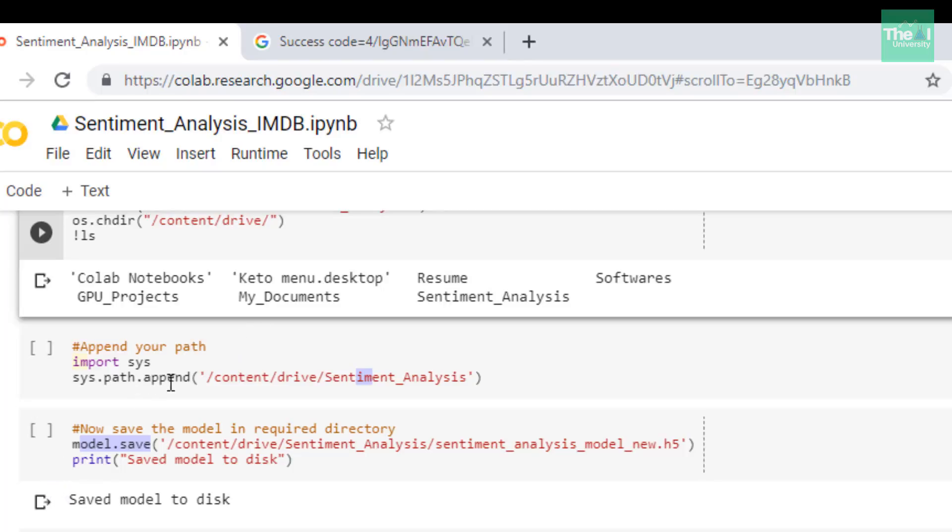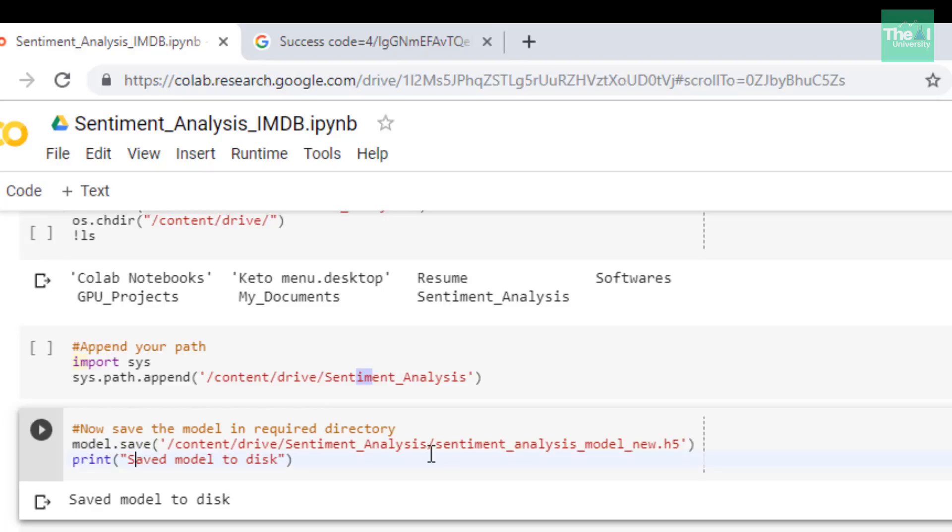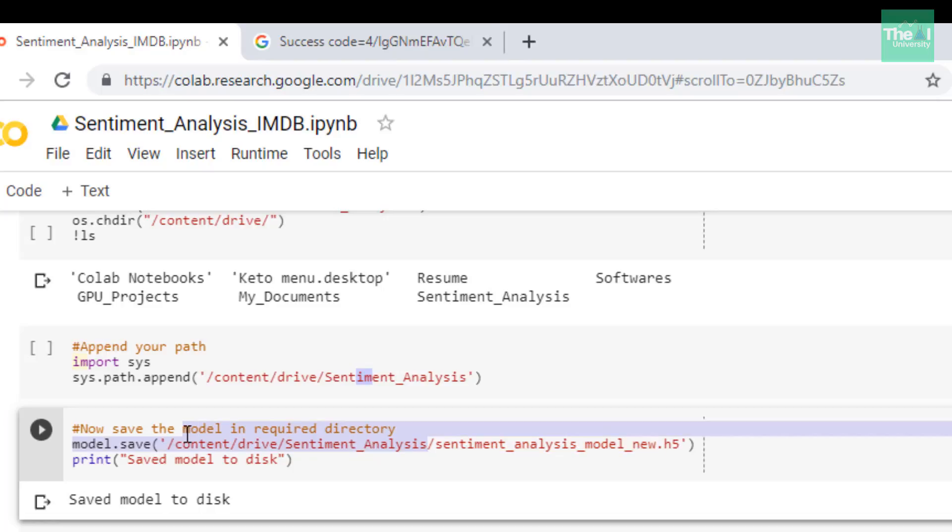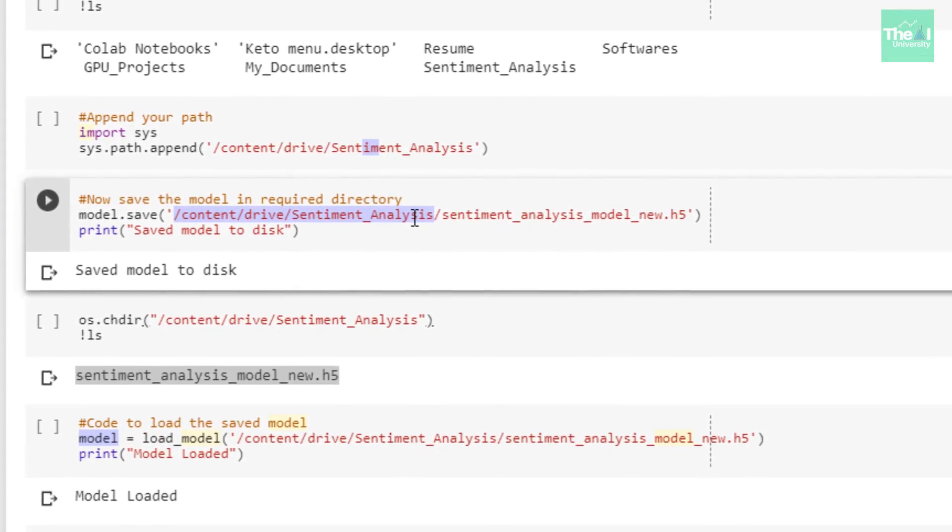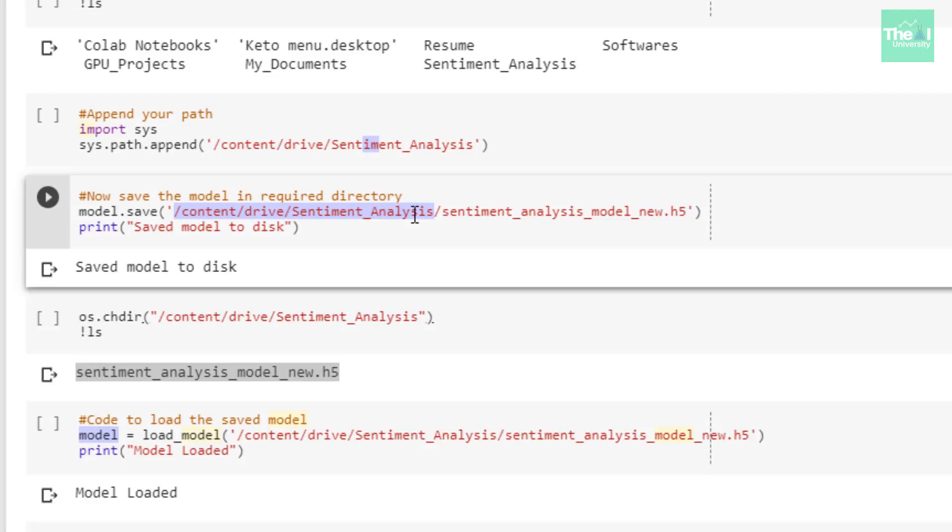In the next cell I am saving our model with the name sentiment_analysis_model_new.h5. Here h5 is a HDF5 format or hierarchical data format. This file format is used to store high dimensional scientific data. Now this file is being stored in this particular location /content/drive/sentiment_analysis directory. When I ran this cell the file got saved to this specific location.